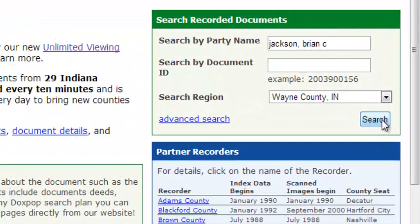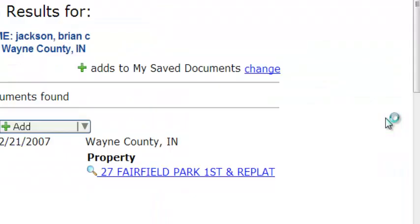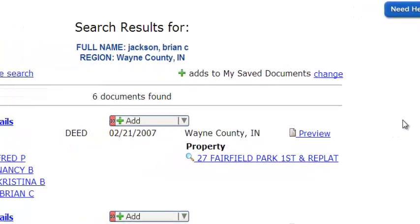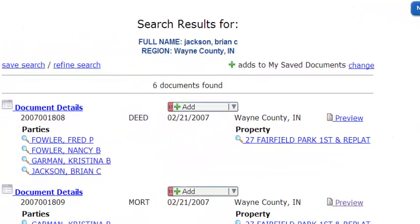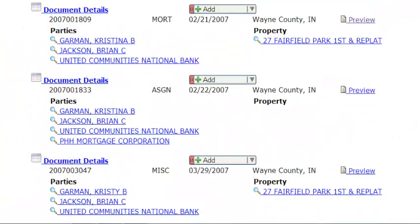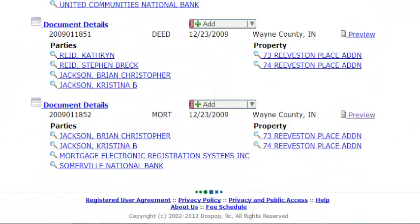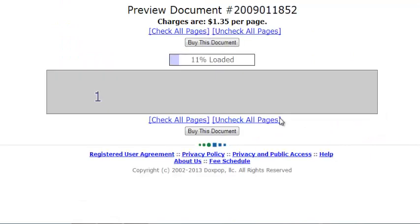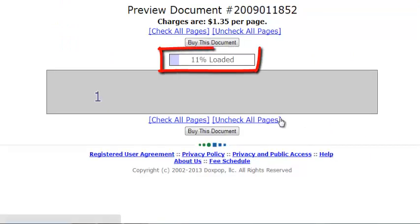Here's how it works. First, we're going to start by performing a simple search. Once we have a list of results, you will see the preview link here on the right hand side of the document results. When you click on the link, the preview window loads.